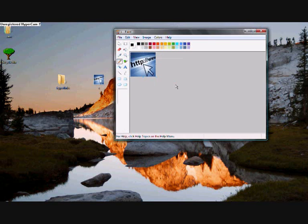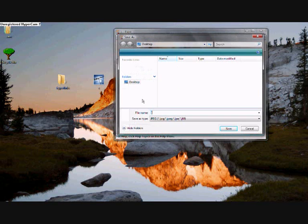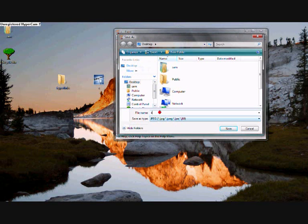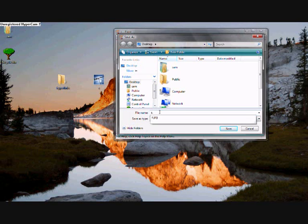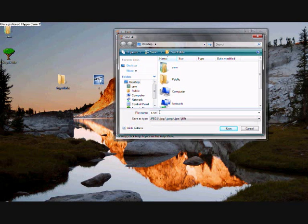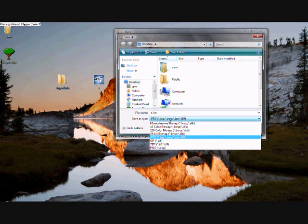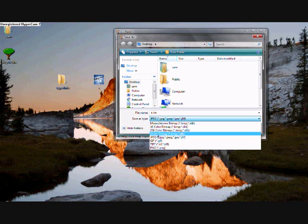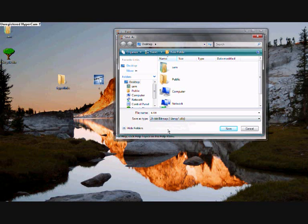So what you want to do now is save that as. And it can be anything. So I'm going to put S dot ICO. Now ICO stands for icon. And to save as type you want 24 bit bitmap. Make sure that is otherwise it will not work.